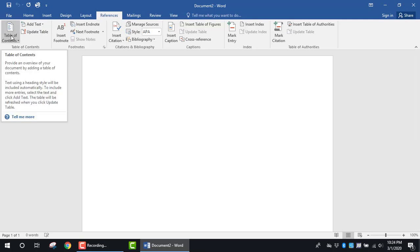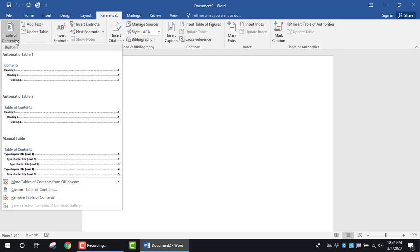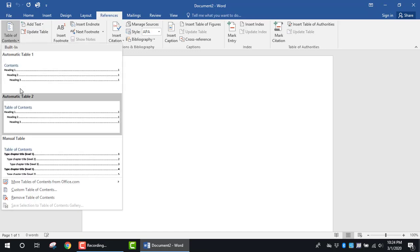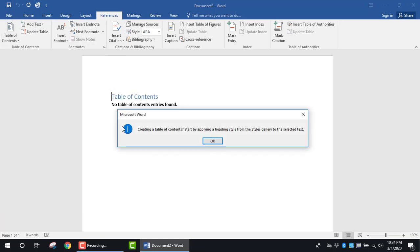Here you'll see there is a Table of Contents command. Click on the drop-down arrow, and generally I select one of the three options here. I'm going to select the Table of Contents area.